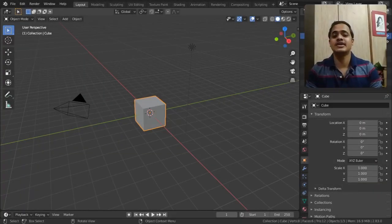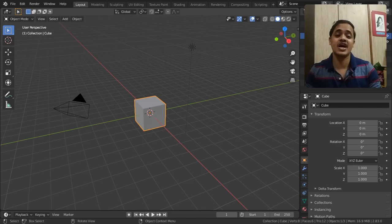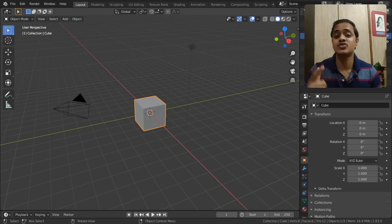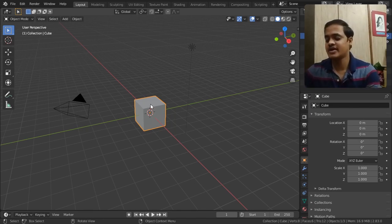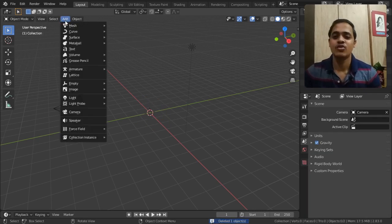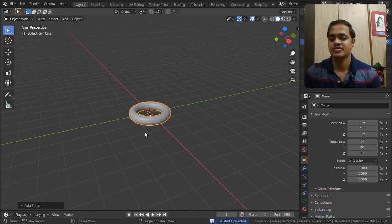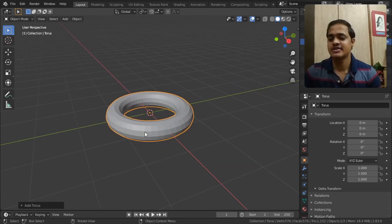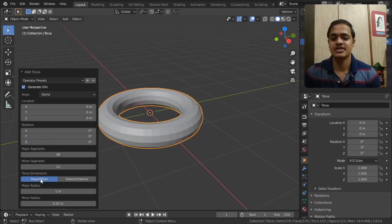Let us see what Blender has to offer regarding the torus. For that, let me go into Blender, delete this cube, go to Add, go to Mesh, go to Torus. And this is our torus.